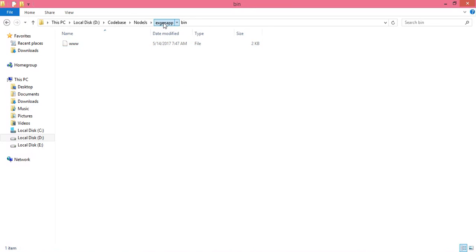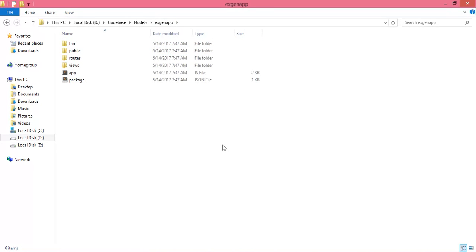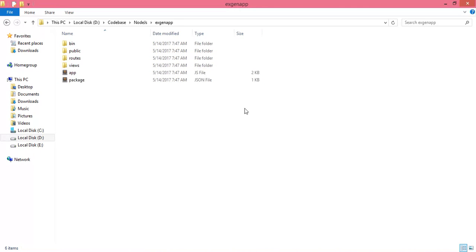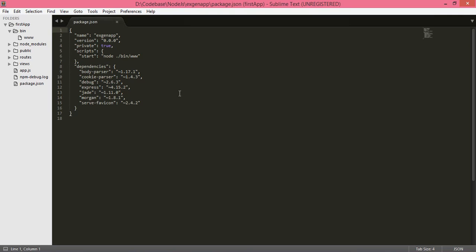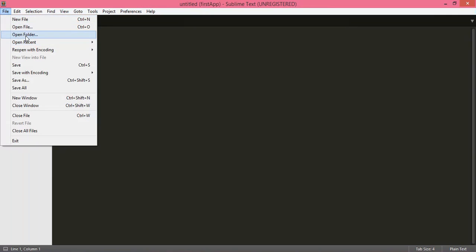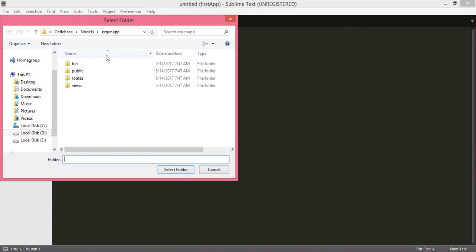To work with Express, first we have to install the Express.js module. Use the command npm install. If you look into the package.json file, open the application folder, open folder, and select xgenapp.